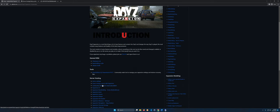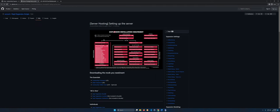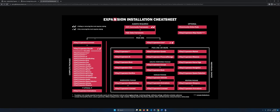The very first thing we're going to go to is the 'How to set up a server with Expansion' guide, which we have open. It comes with a little cheat sheet that's really important. This gives you a walkthrough of the different ways to do it.